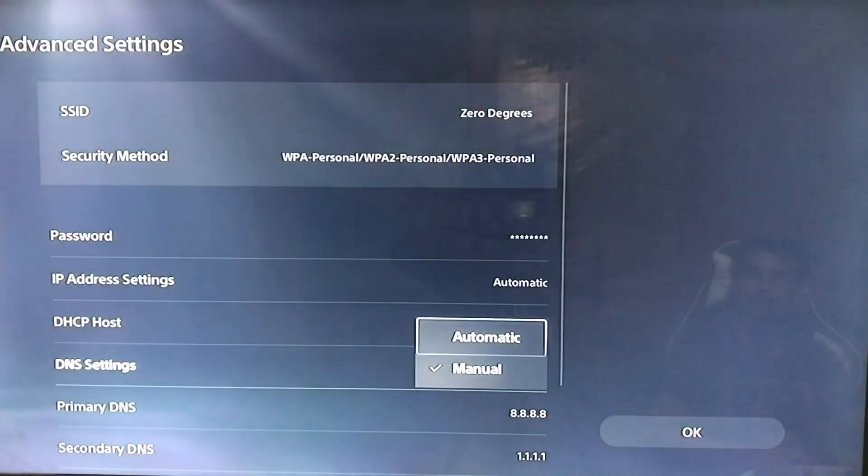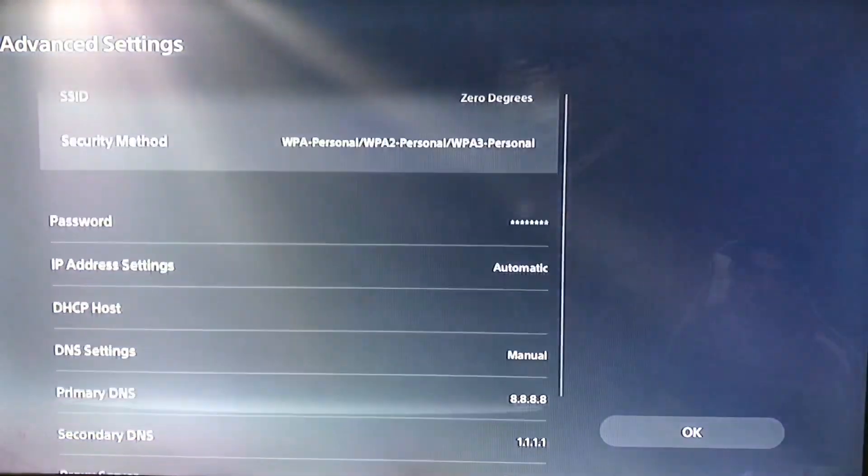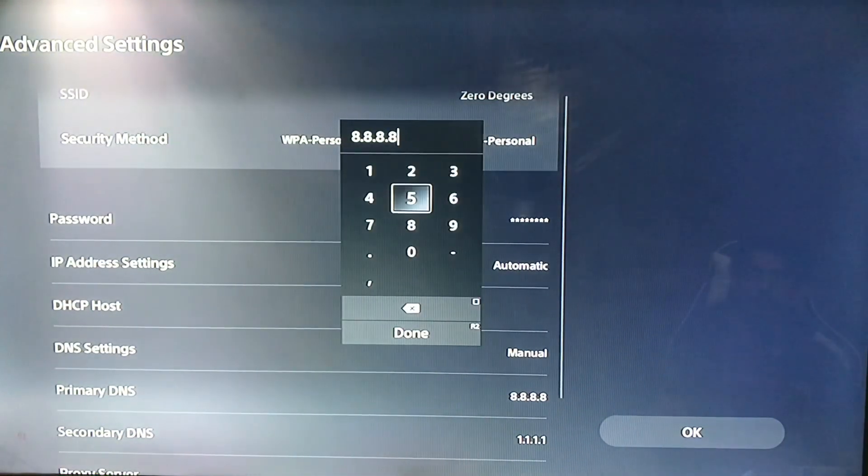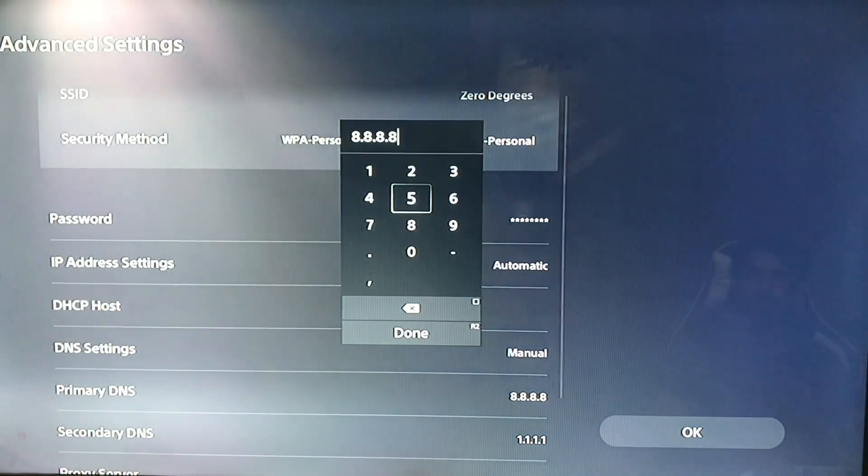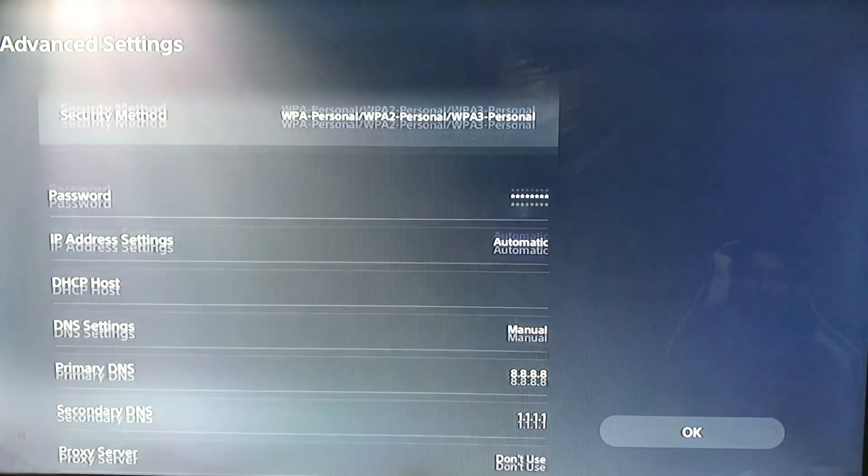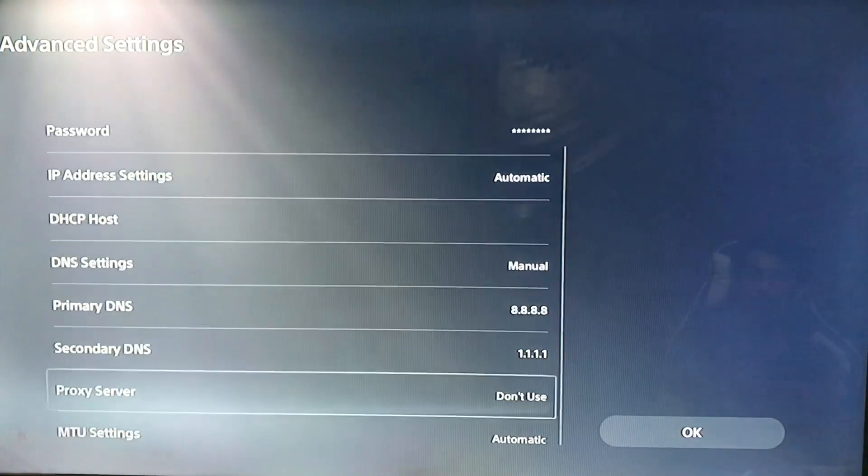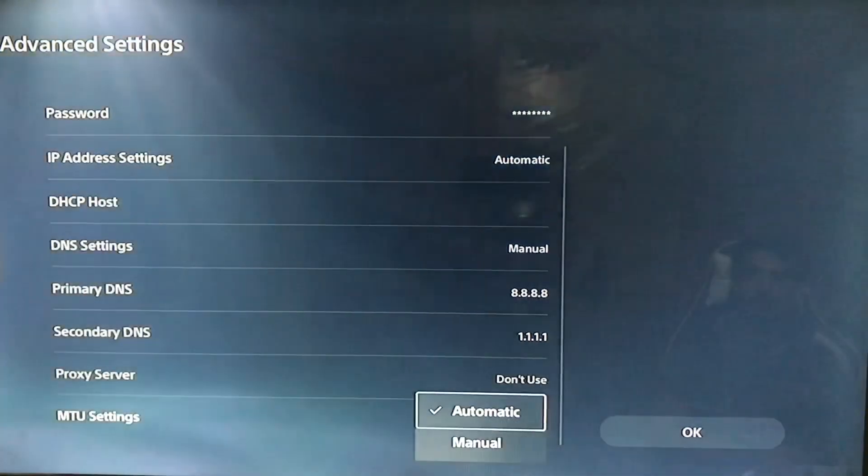Then DNS Settings, manually. Here is the primary DNS 8.8.8.8 and the secondary DNS 1.1.1.1.